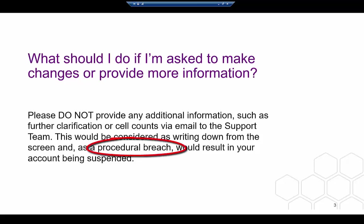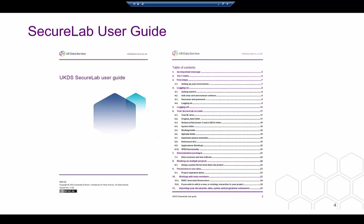As we say repeatedly on the training course, you must not write anything down from the screen. Please don't be afraid to ask the support team if you are not sure about something.